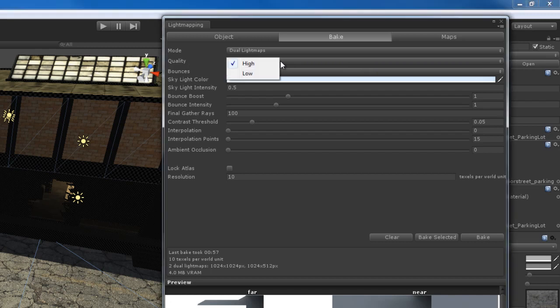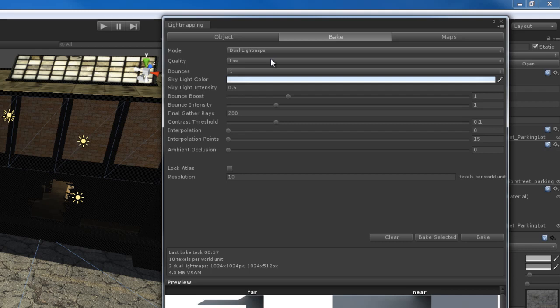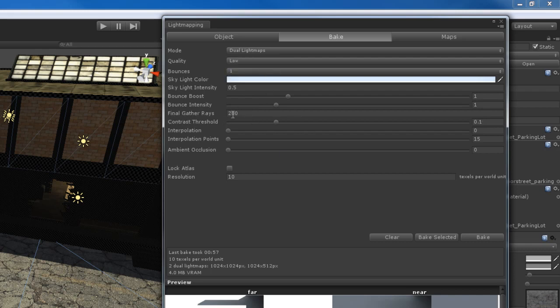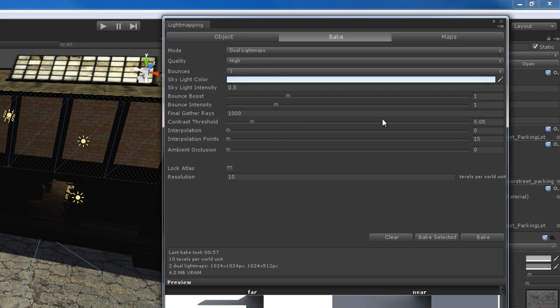The quality here is just a quality preset. I can set this to low quality and it's going to try to change my settings to a low quality preset, which theoretically renders faster and has lower quality. The high quality preset makes you render very, very slow. It changes the final gather rays, as you can see when I switch between the two. Low automatically sets final gather rays to 200, contrast threshold to 0.1. If I set it to high, it changes that threshold from contrast to 0.05 and final gather rays to 1,000.